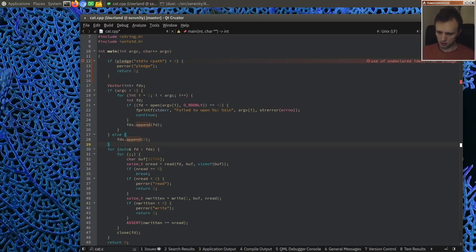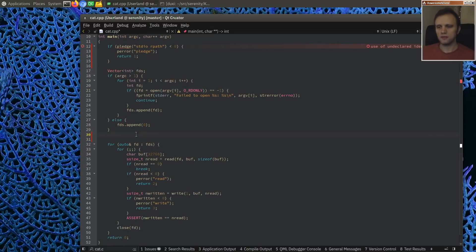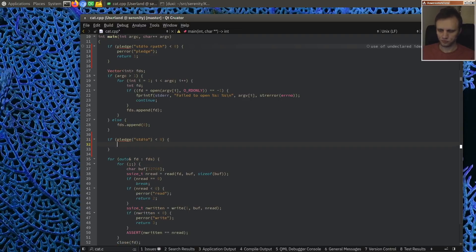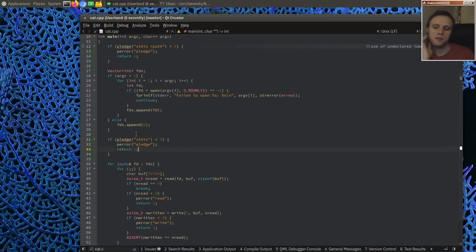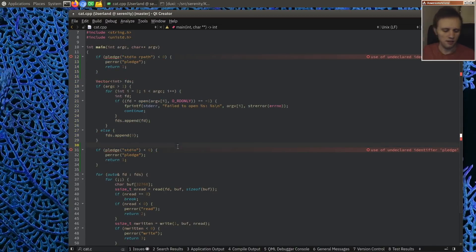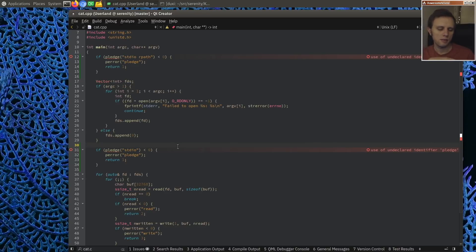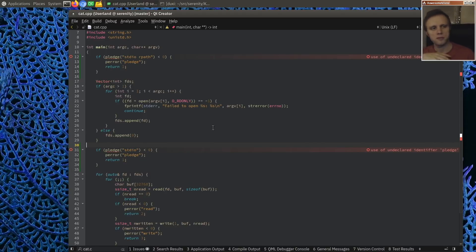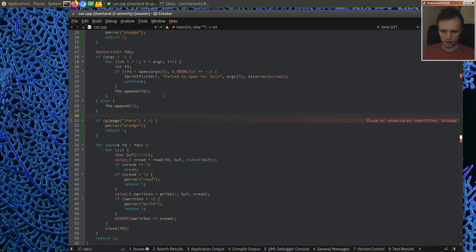After you've performed the open, you could even pledge your way down further to stdio, because after that point we don't need to open any files anymore. The beauty of this is that we have communicated to the kernel: if I do anything other than these things, kill me because I'm misbehaving. This allows programs that are parsing foreign data or talking to hosts on the network to drastically limit the amount of system calls they can do, and the damage they could cause if somehow compromised.